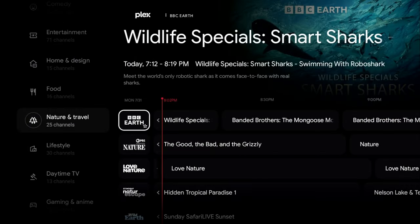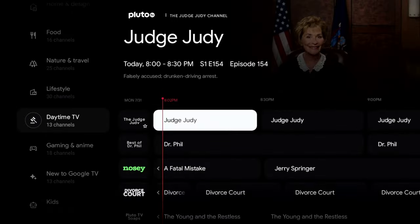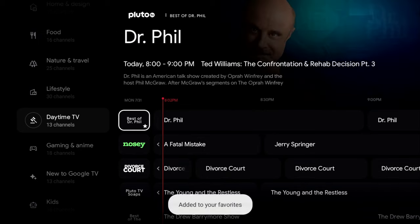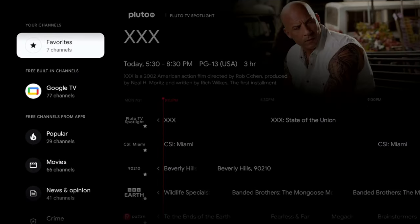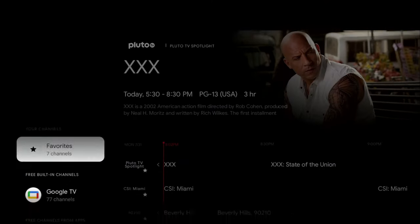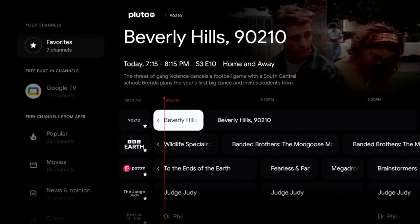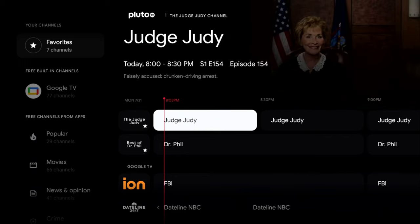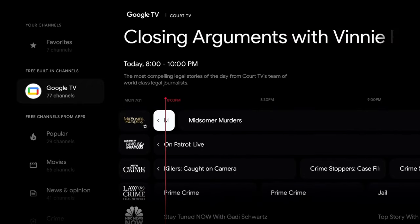I'll add BBC Earth, Dr. Phil, and Judge Judy. Now if I go all the way to the top, you can see Favorites with seven channels listed — this becomes my focal point. When I launch the Live area, these are the first channels shown, making it much easier to get to what I want without scrolling through 800+ channels every time.